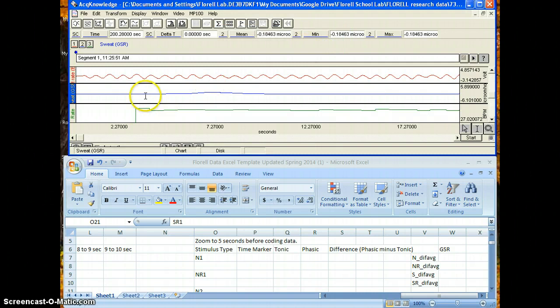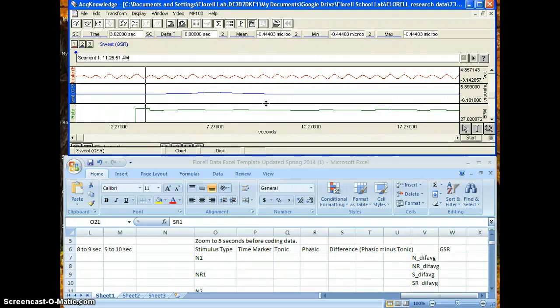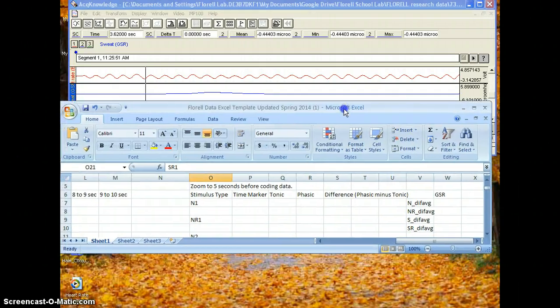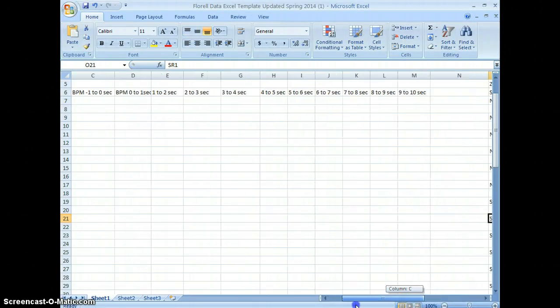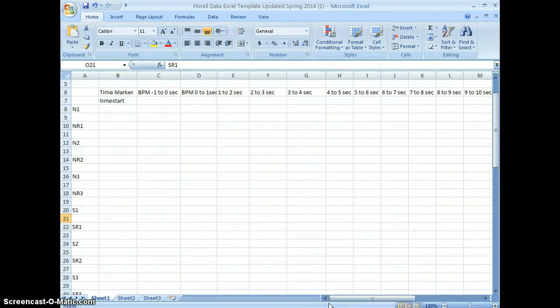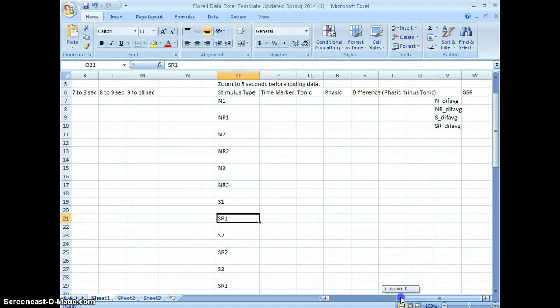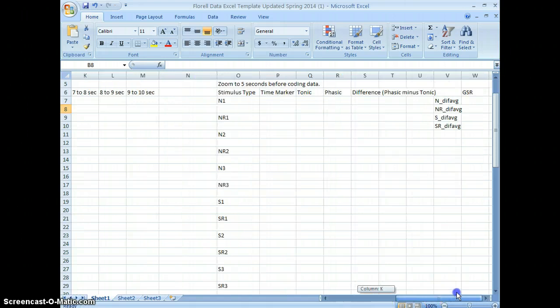So now we need to find the time marker numbers from the Excel file to know where to start coding the GSR data. Normally, you know, this will be filled out too for you, but just in case it's not, the time marker number is the same marker that would normally be here after the heart rate's been coded.